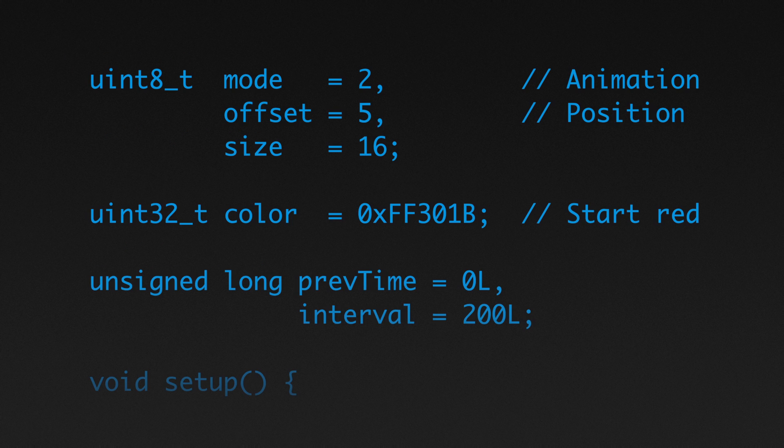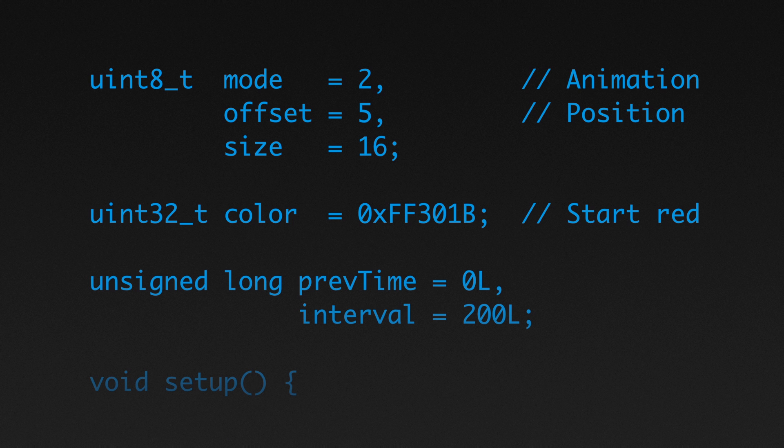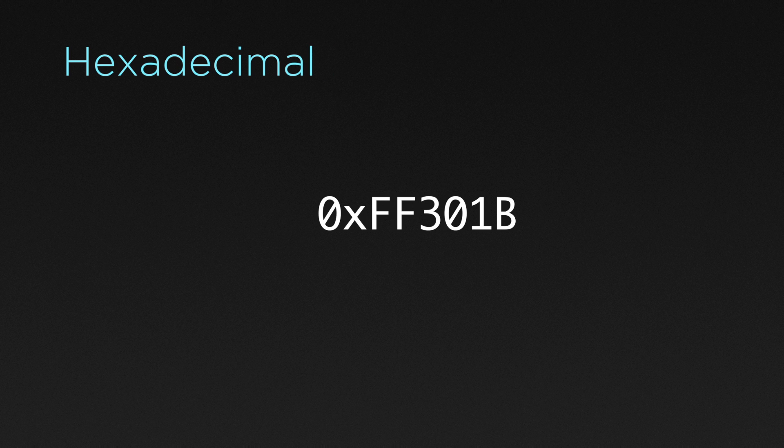So in writing code, it's helpful to have a more convenient way to represent them, and that's where hexadecimal notation comes in handy.